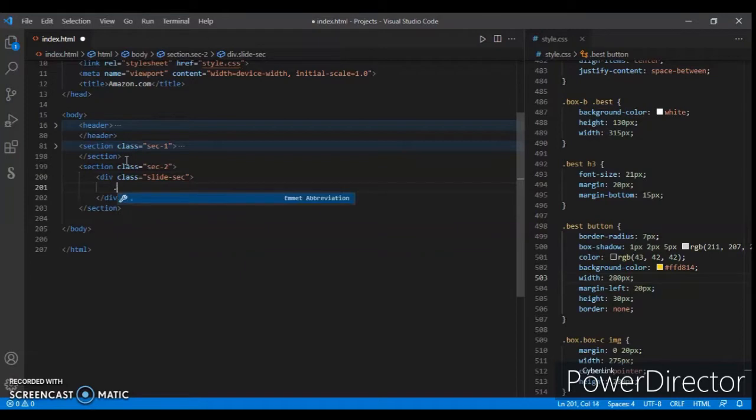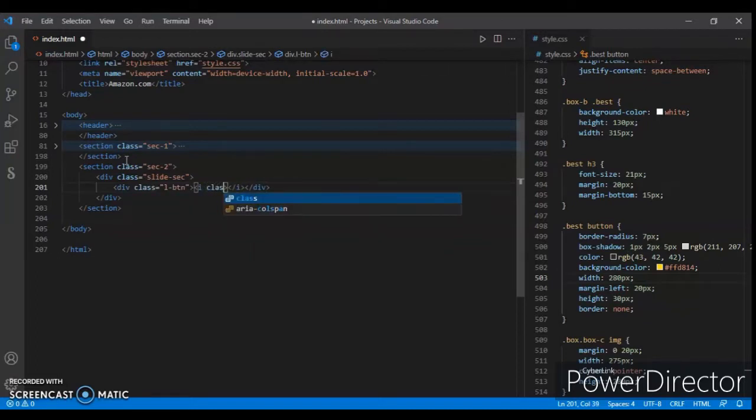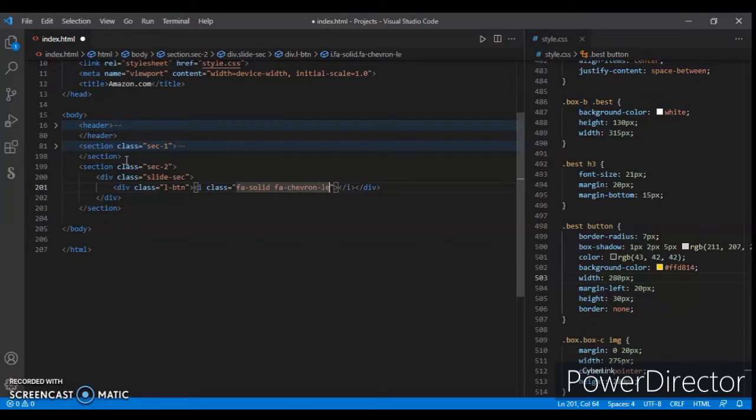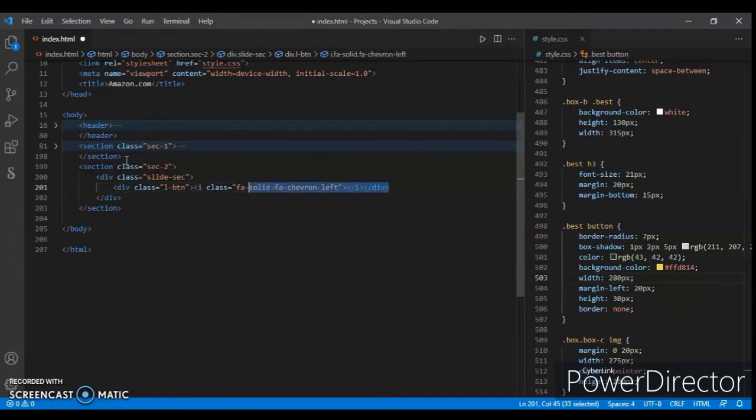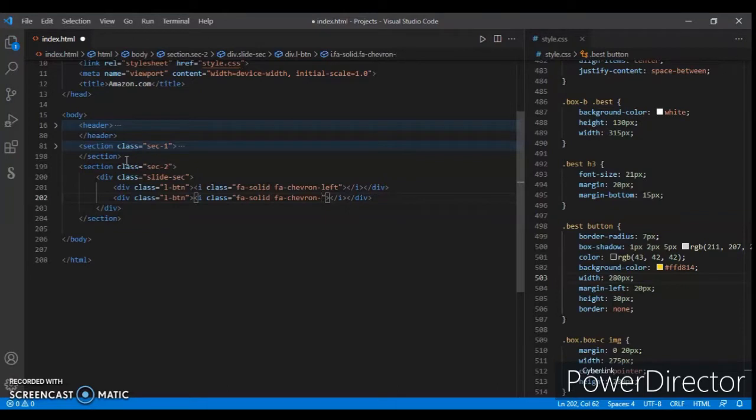Now in slide-sec, create another div with class name 'l-btn'. And in this, create an i tag and give it a class name 'fa', 'fa-chevron-left'. So this is the button which we are going to create now. Copy and paste, and change this left to right and this 'l' to 'r'.